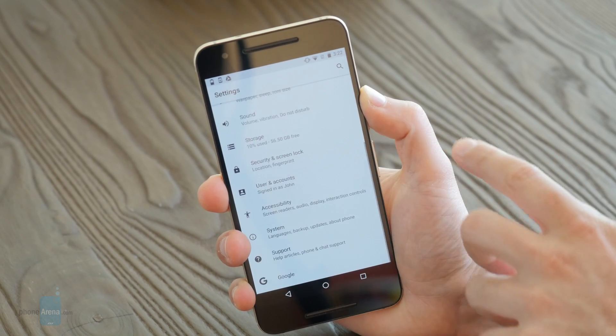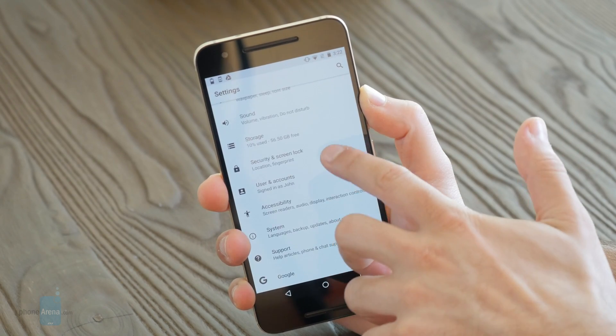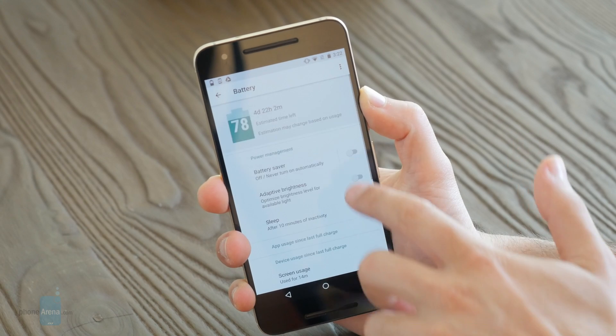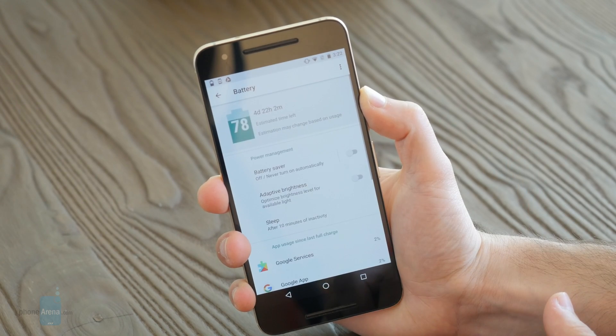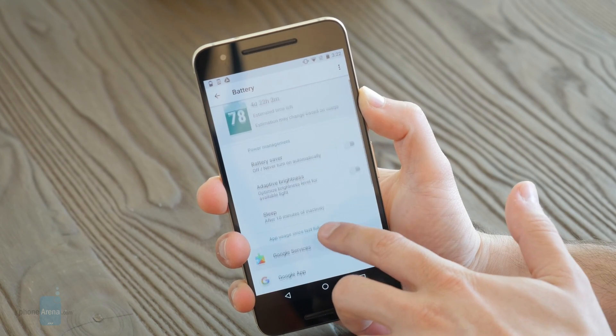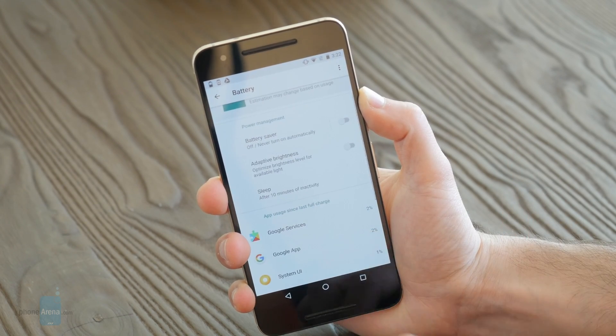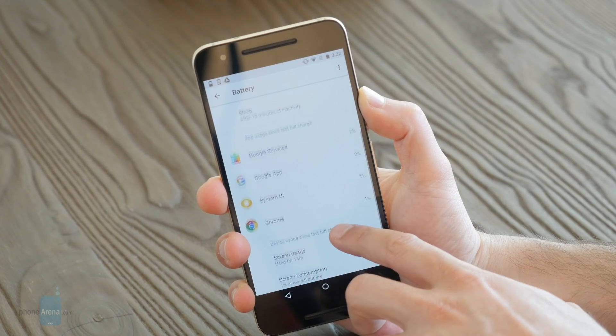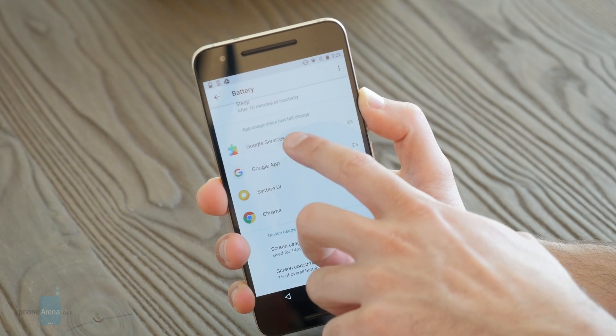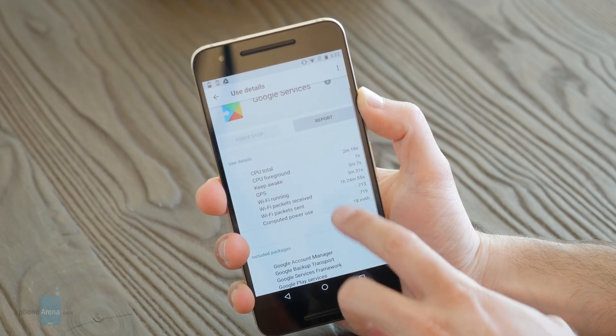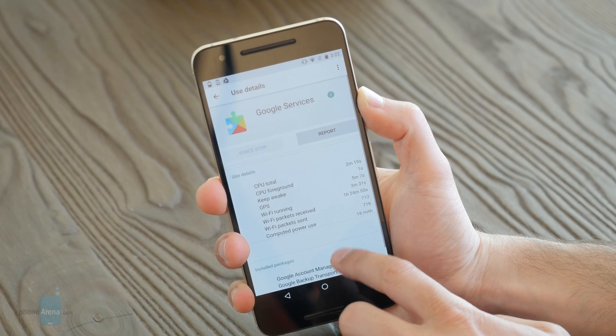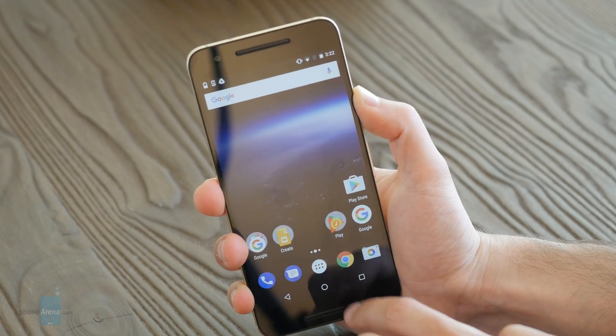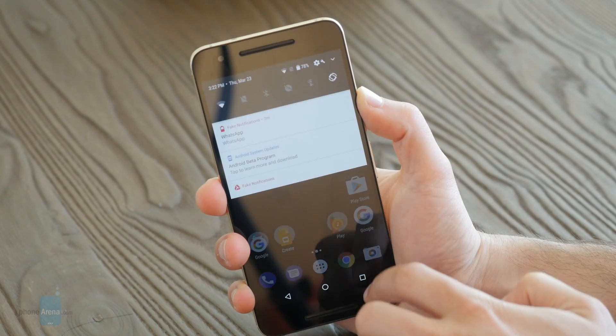The biggest thing about this release is that it will limit the background operations in an app, meaning that apps will go to sleep more often and they won't be able to use your battery as much as they could before with random location checking in the background and stuff like that.